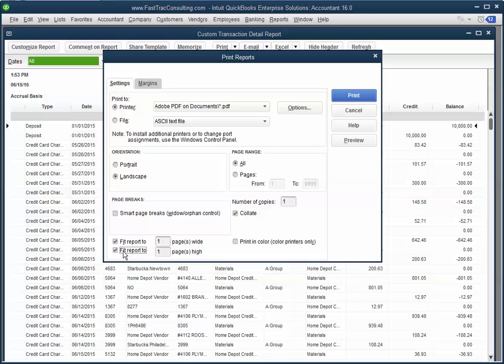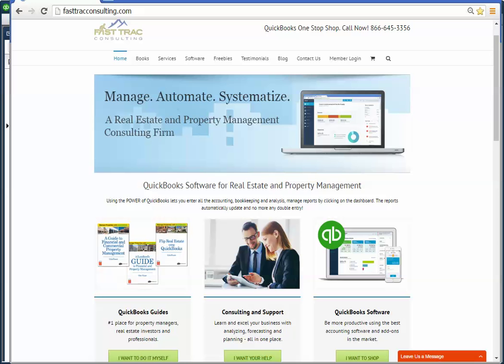I would not suggest doing that, that is unless it's only one or two lines more, and all you have to do is click on print. And voila, that's how you would fit a report on one page.